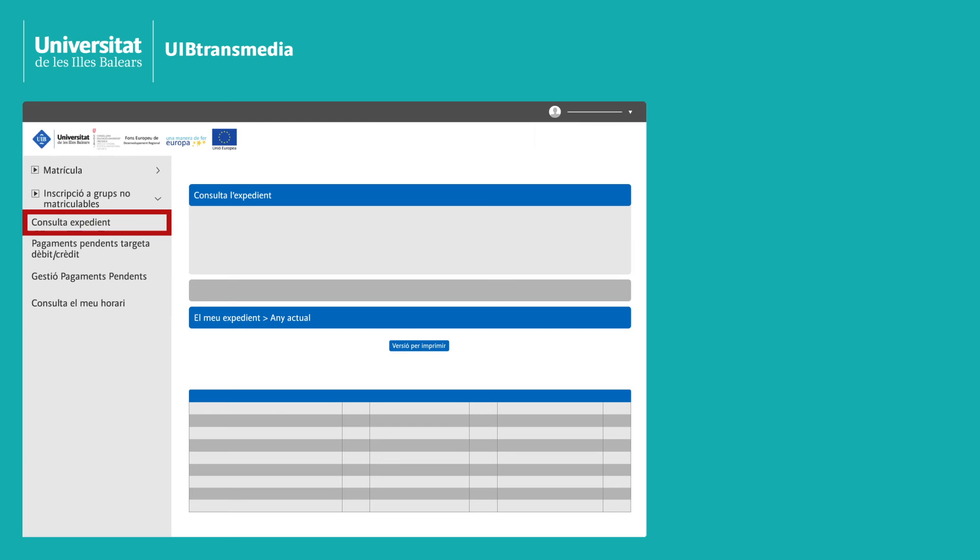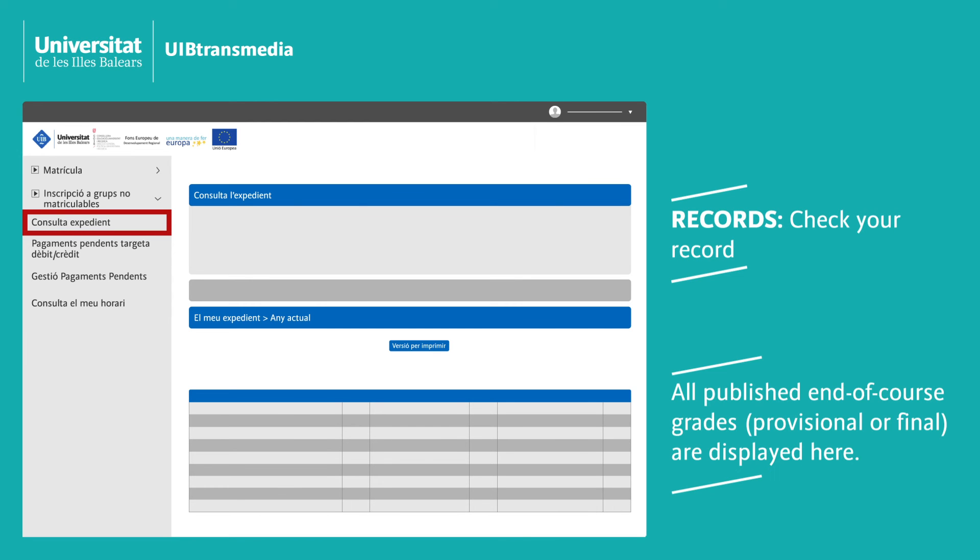Record: View record. When your course marks are released, provisional and final, they will be displayed here.